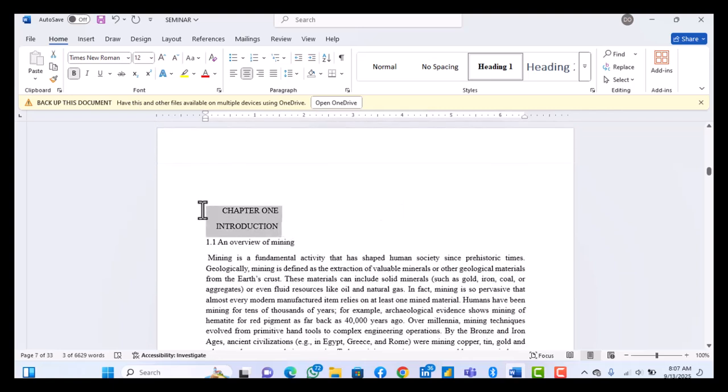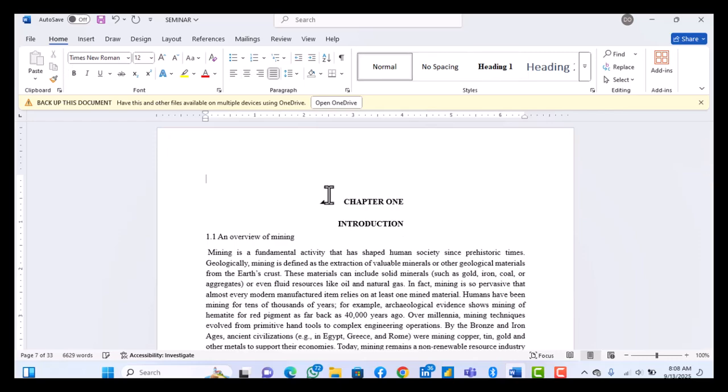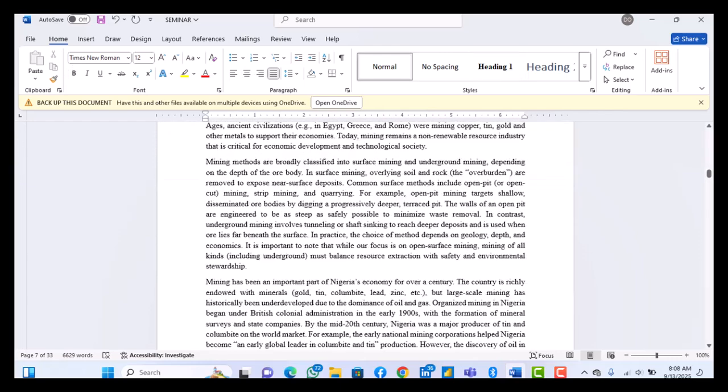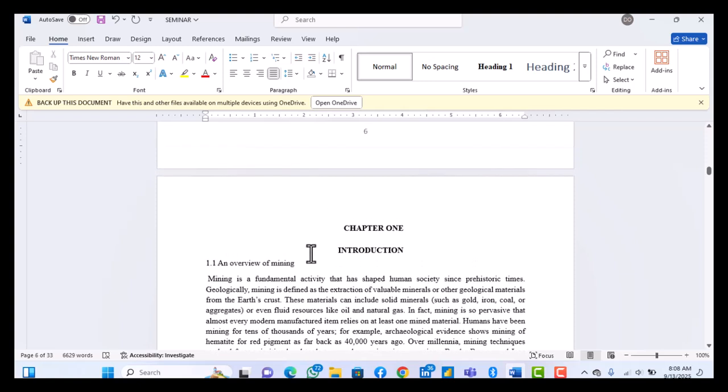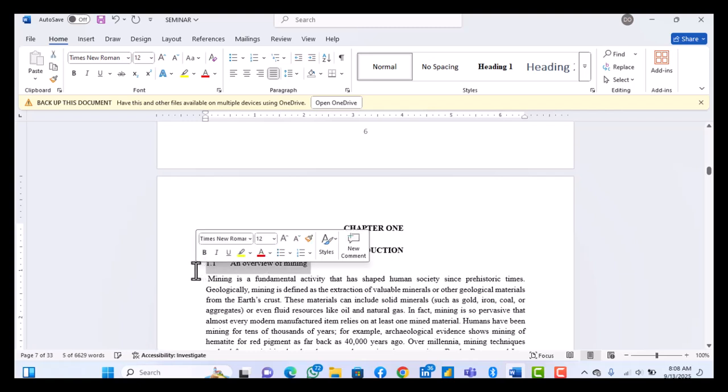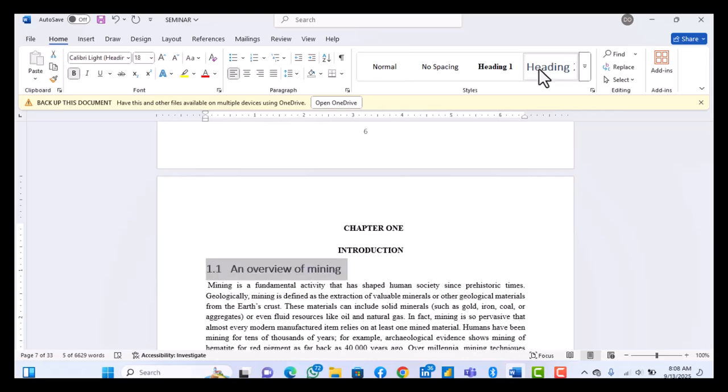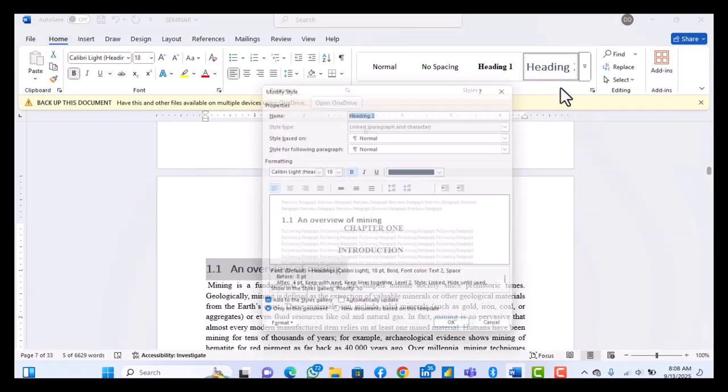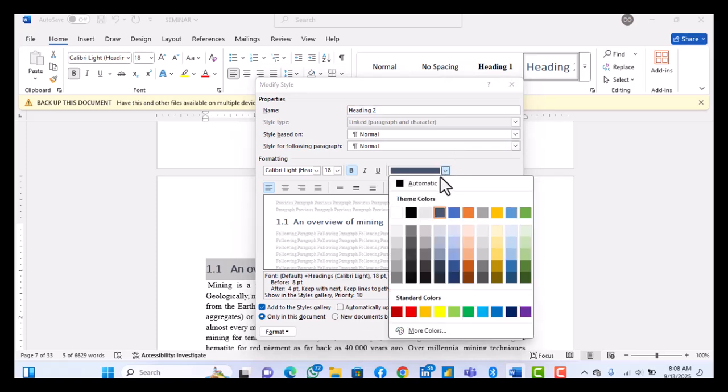So your Chapter 1, which is introduction, make it Heading 1. So these subheadings 1.1, 1.2, and actually there's supposed to be a tab, not a backspace. You just tab to space this kind of numbering and heading. So then this you make it Heading 2, like a subheading. You can right-click on that Heading 2, modify it, and then change it to black.